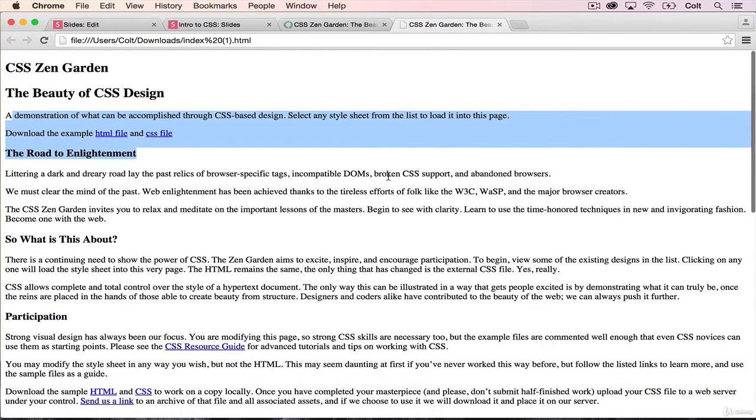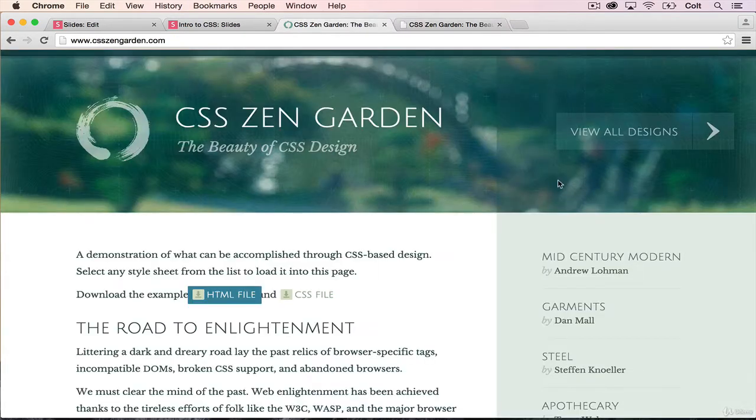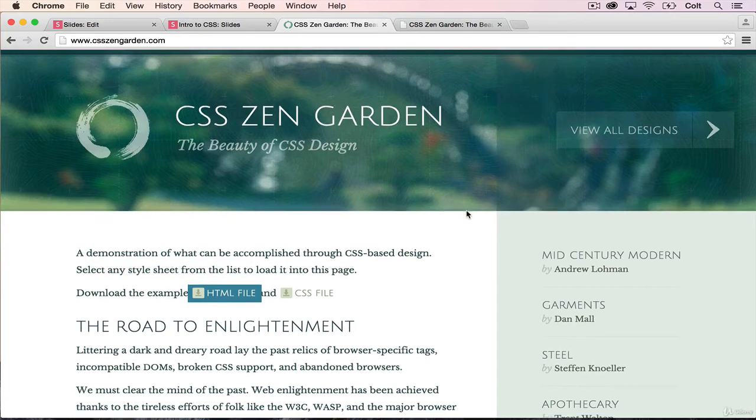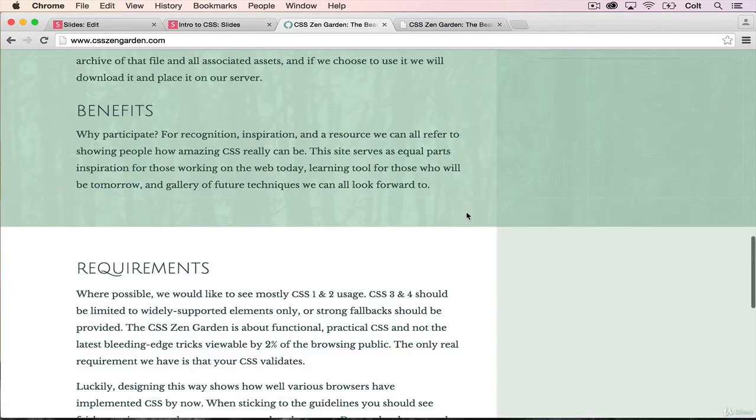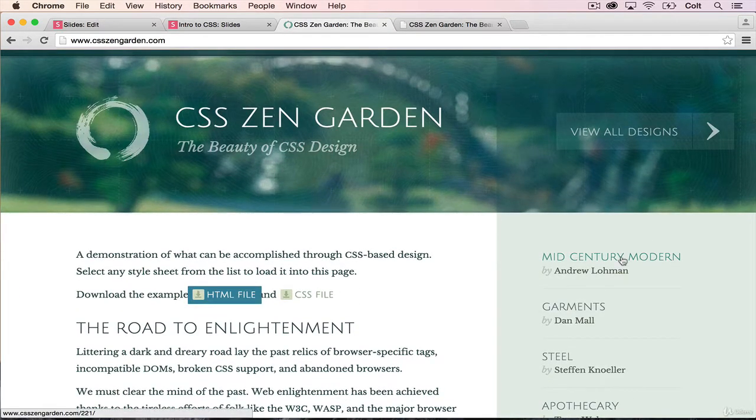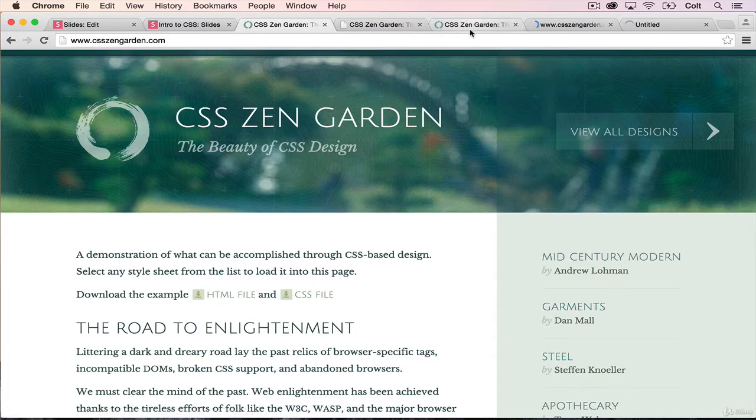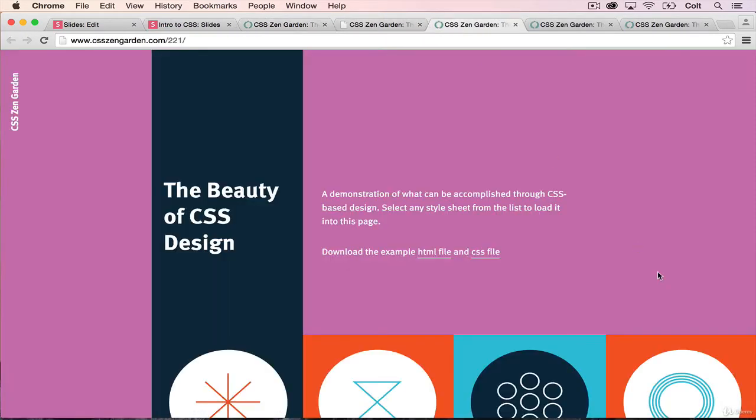And then the whole idea of this site is that contributors take this HTML and write their own CSS without changing the HTML at all. So you only change the CSS. The structure is the same. And you end up with different results. So here's one. And on the right side, we can check out a few others. And there's a bunch of them on the site. And actually, you can contribute your own if you wanted to.